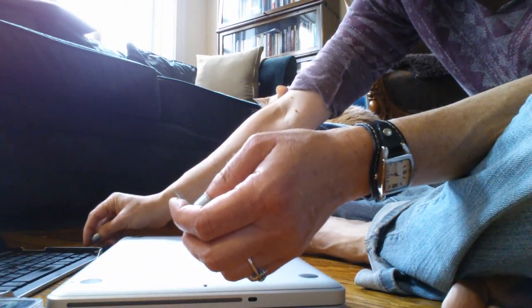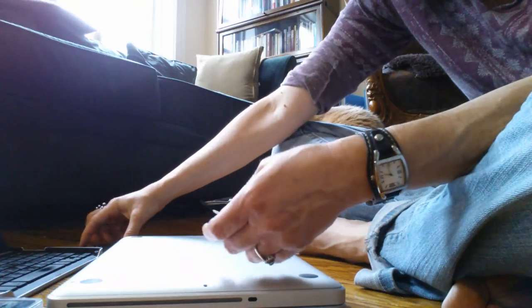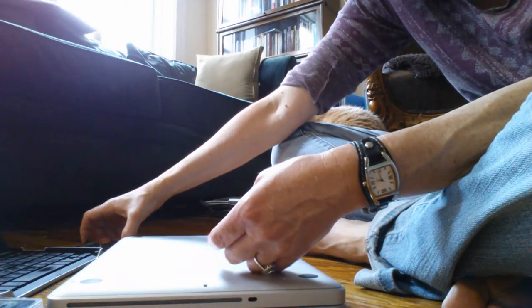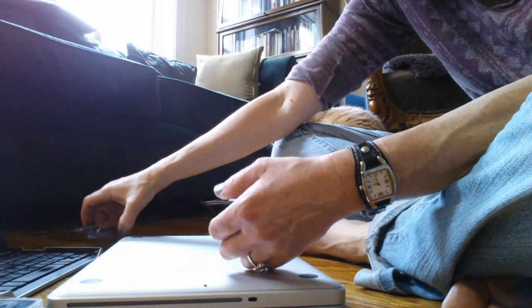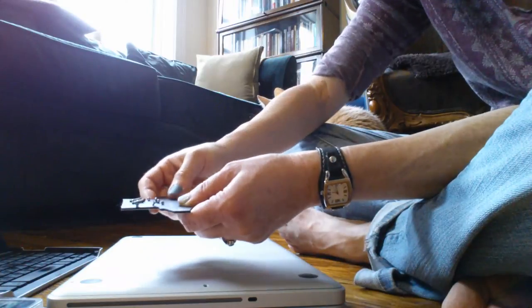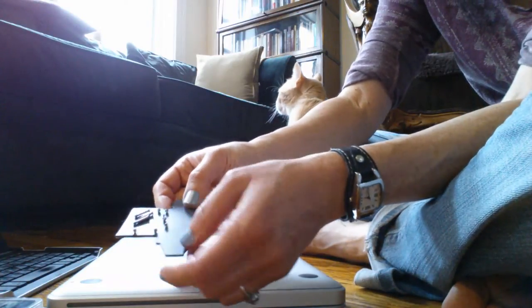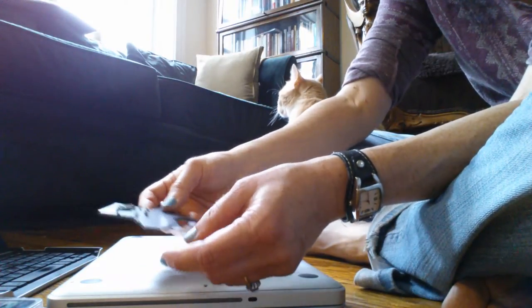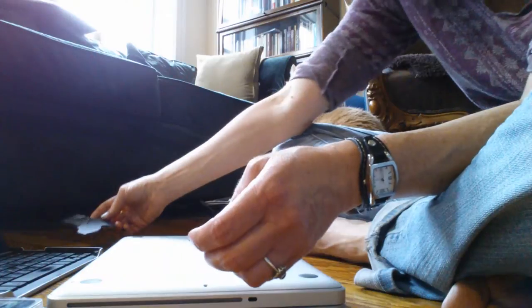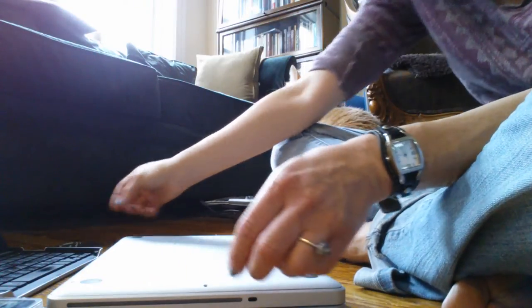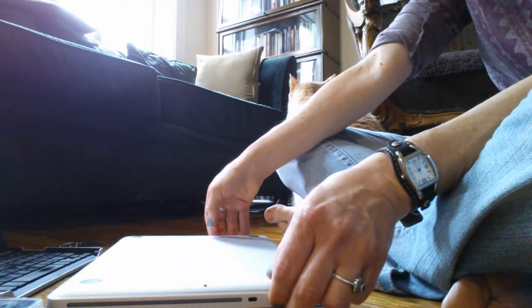Okay, the screws are out. I've lined them up on the magnet. Now I'm going to open up the computer.